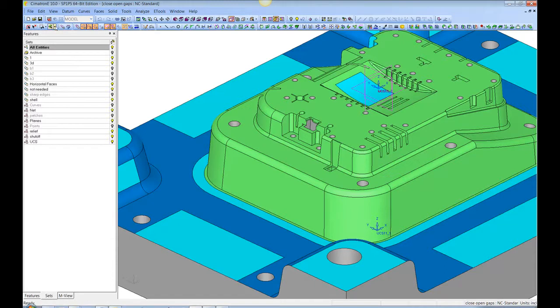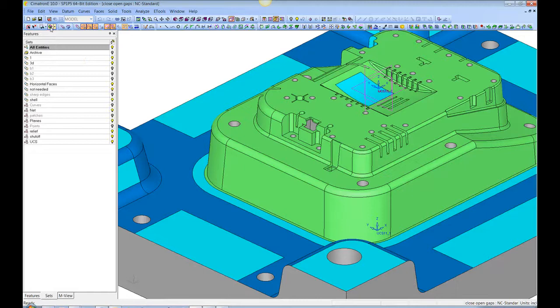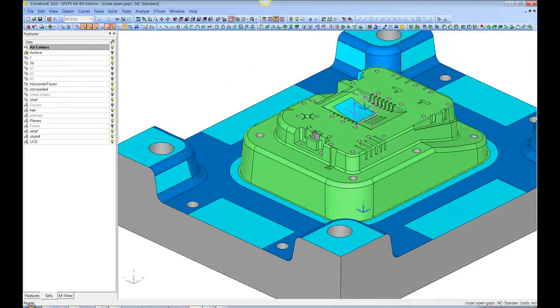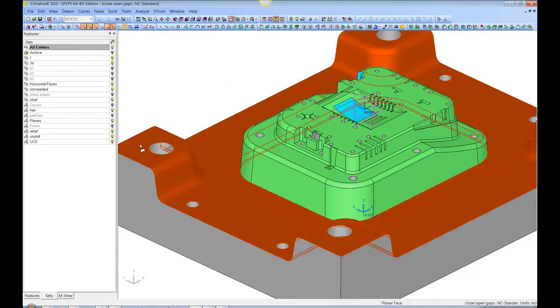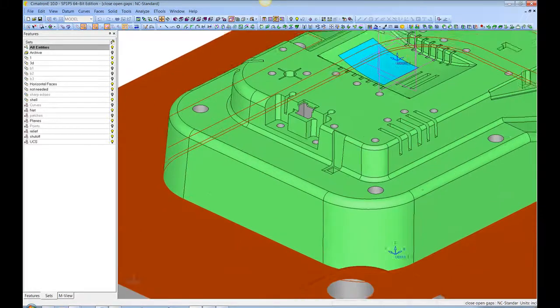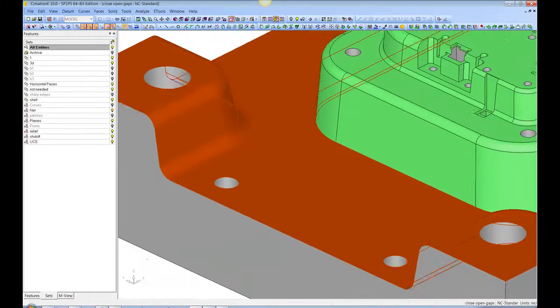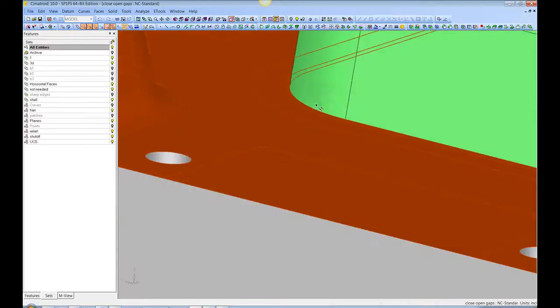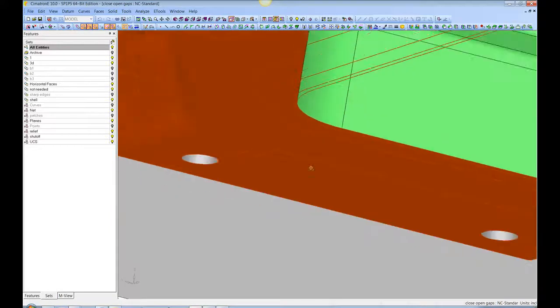Over here on the surface selection tool, we've got some filters here, and I'm going to choose expand to smooth. I want to show that with this filter in place, if I pick this surface here, it runs out picking all the smooth neighbors until it hits a hard line, such as this one.